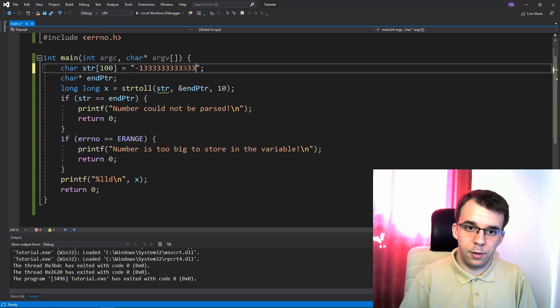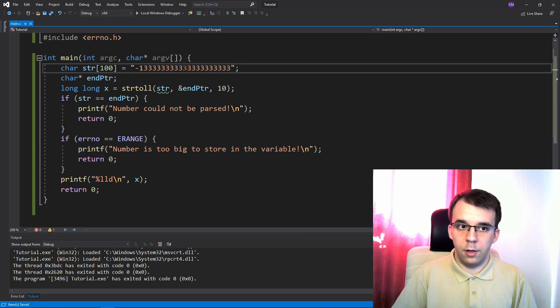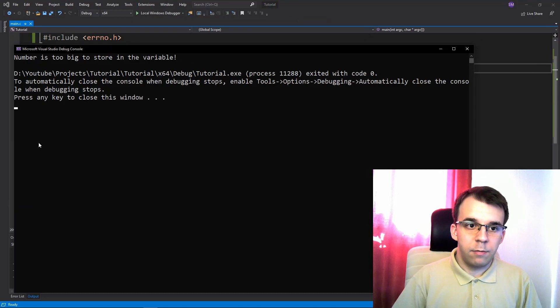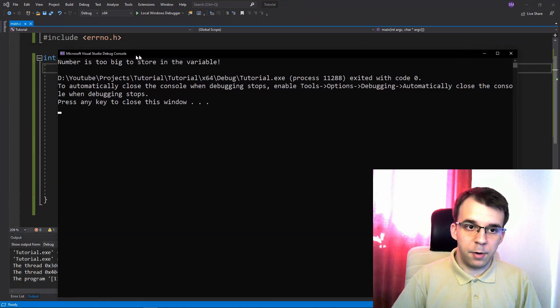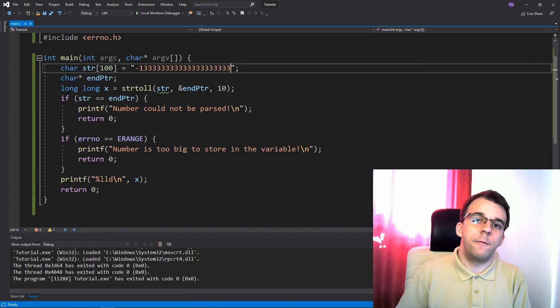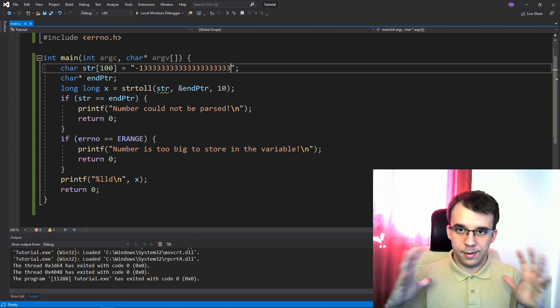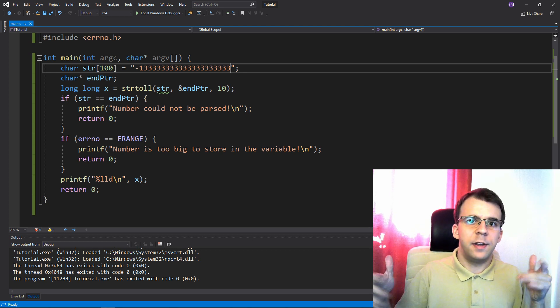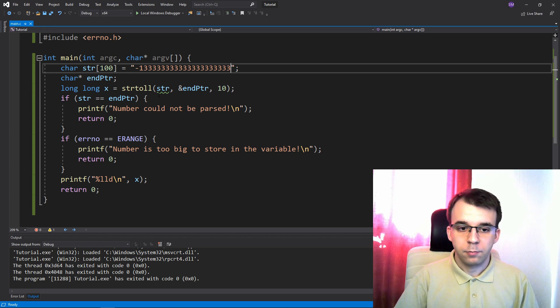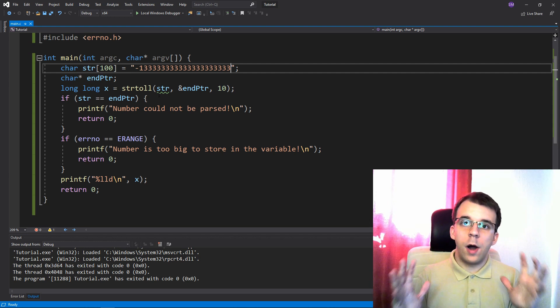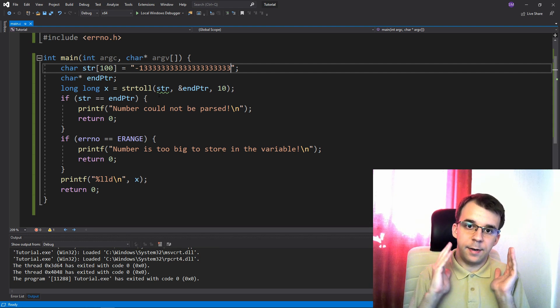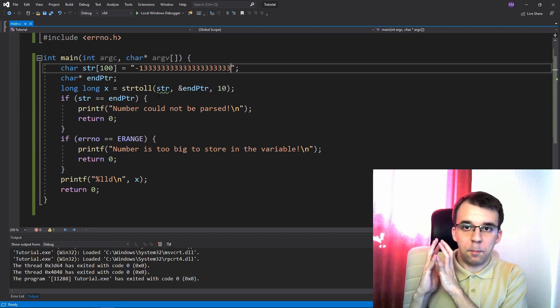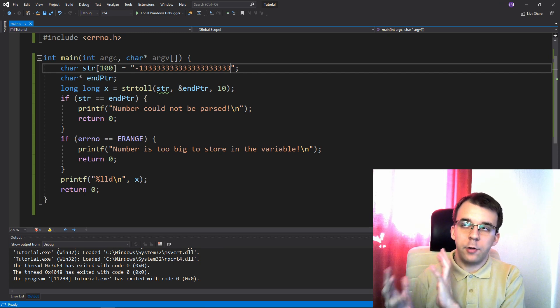So if I have here a negative number and a really, really, really small number, basically, it's going to say that number is too big. Number is too big in terms of the number of bits it needs to be stored in, not that in terms of its actual value.